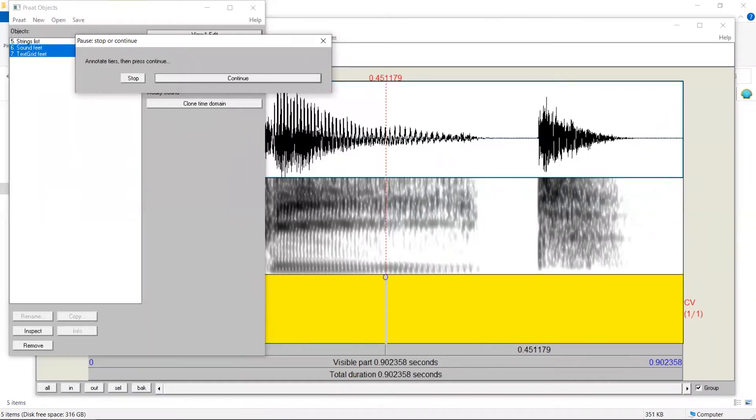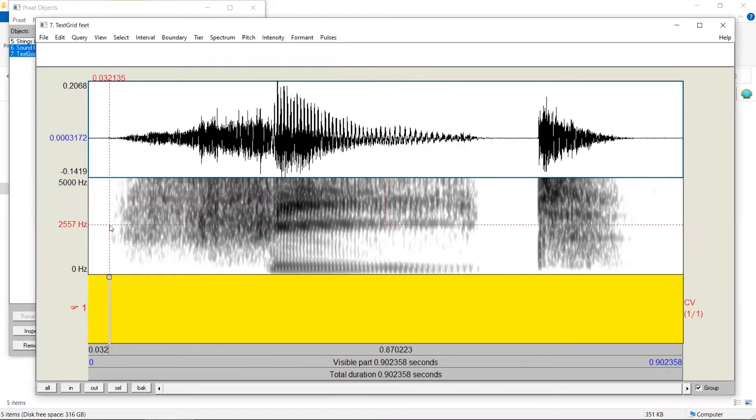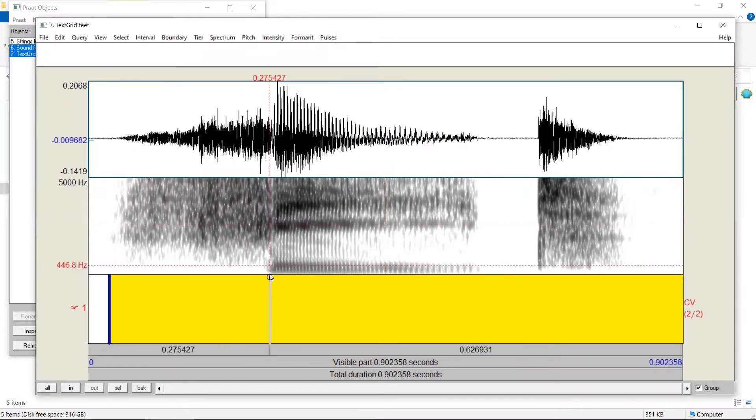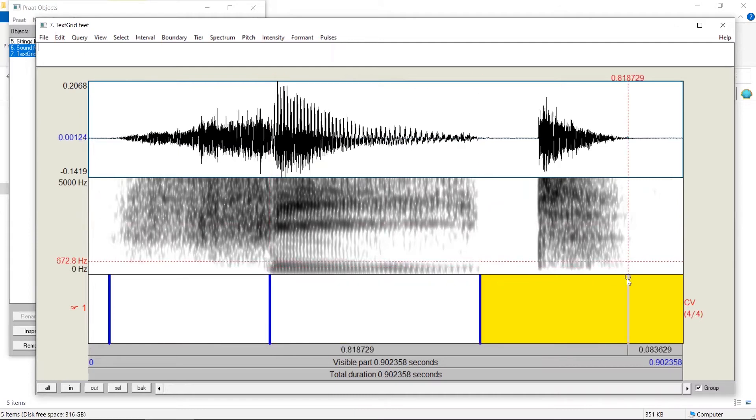The first sound file has appeared for us to annotate the consonant and vowel. We can click on this window, mark the boundary of the consonant and the vowel. We can give the symbol for each interval.